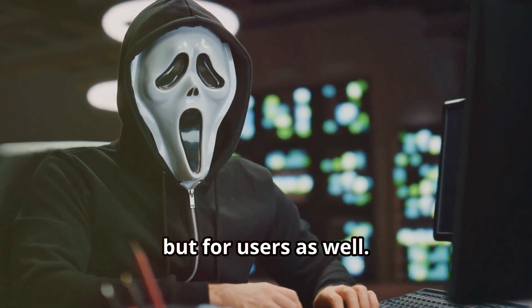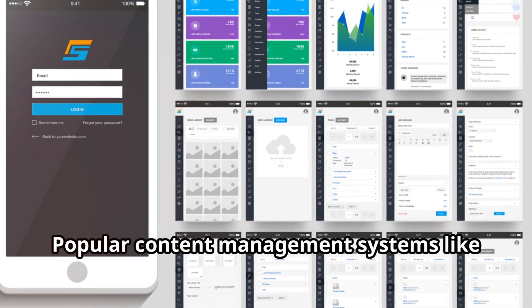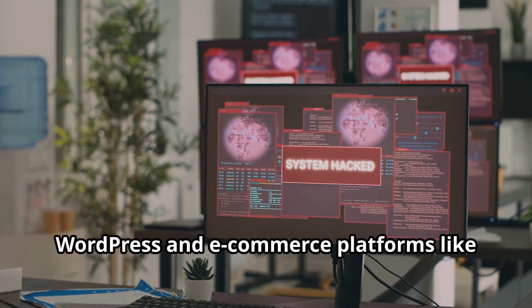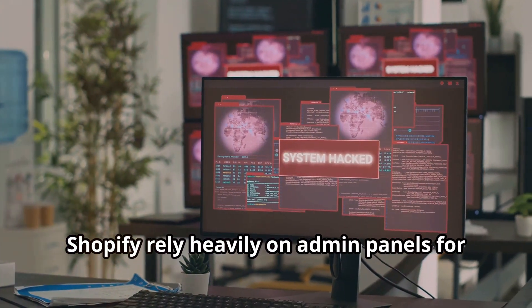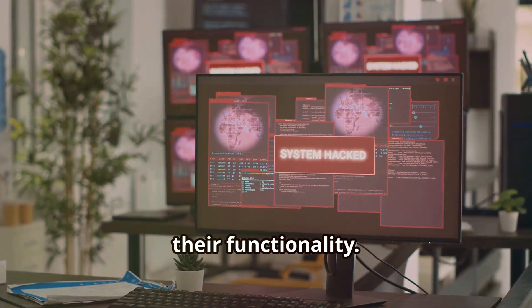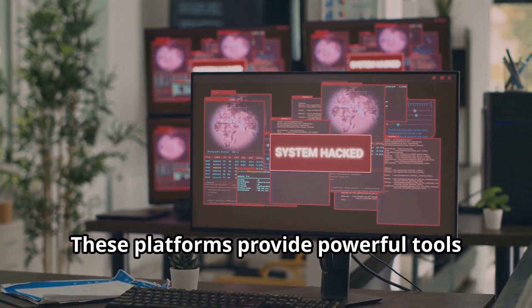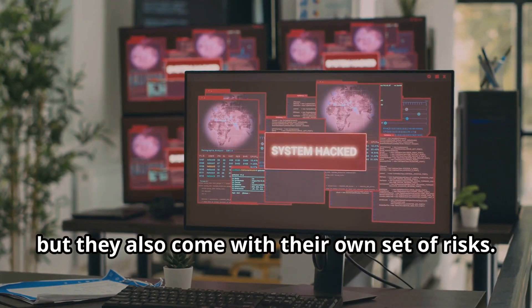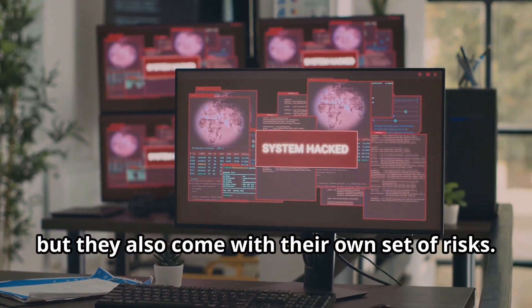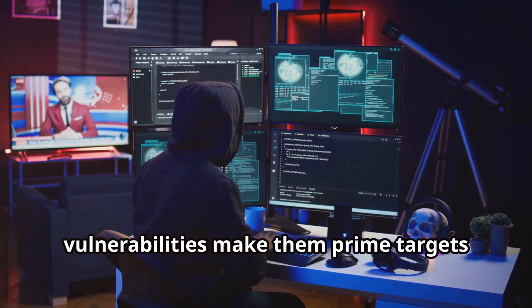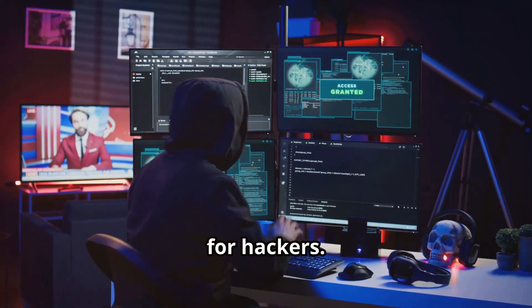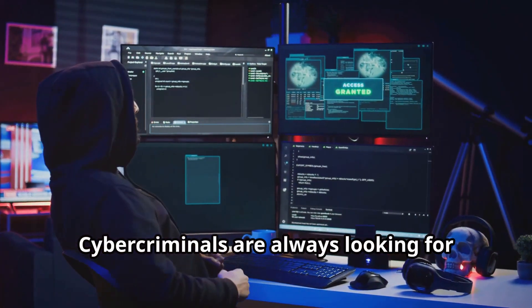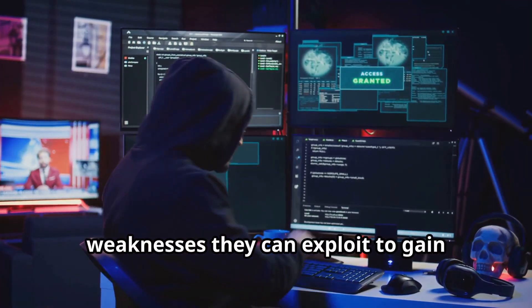Popular content management systems like WordPress and e-commerce platforms like Shopify rely heavily on admin panels for their functionality. These platforms provide powerful tools for managing websites, but they also come with their own set of risks. Their widespread use and potential vulnerabilities make them prime targets for hackers.